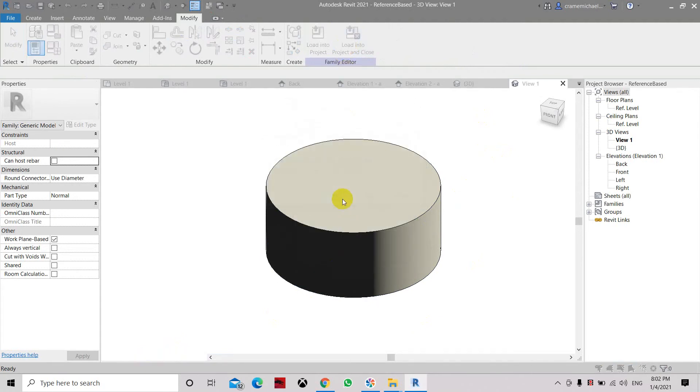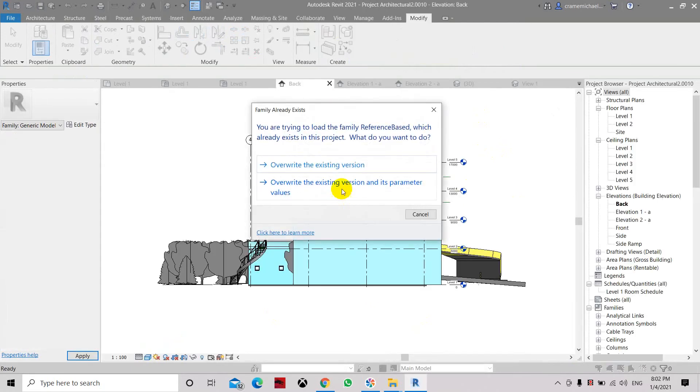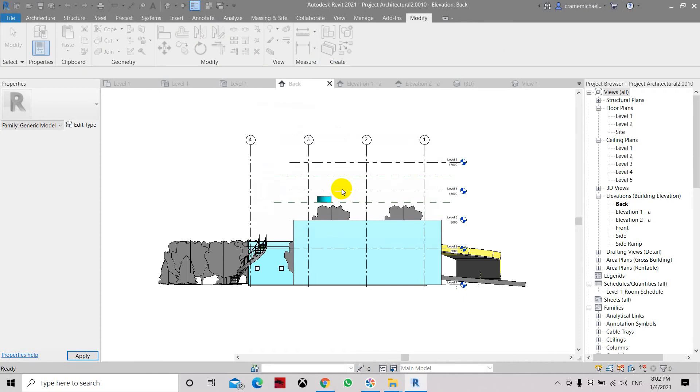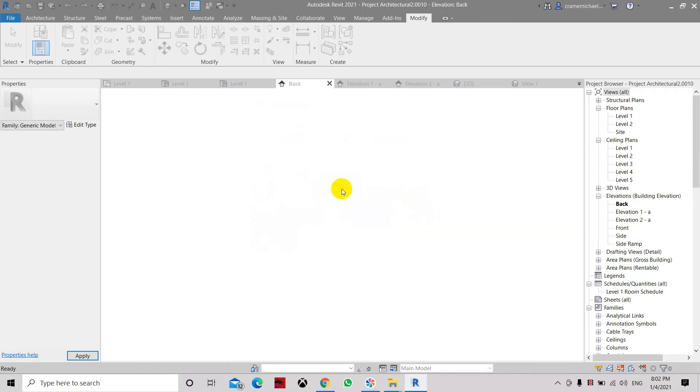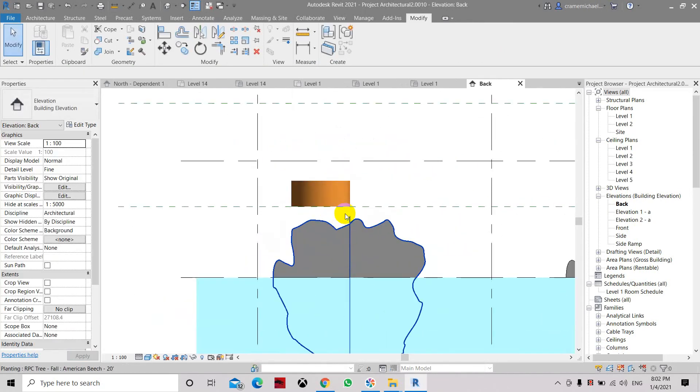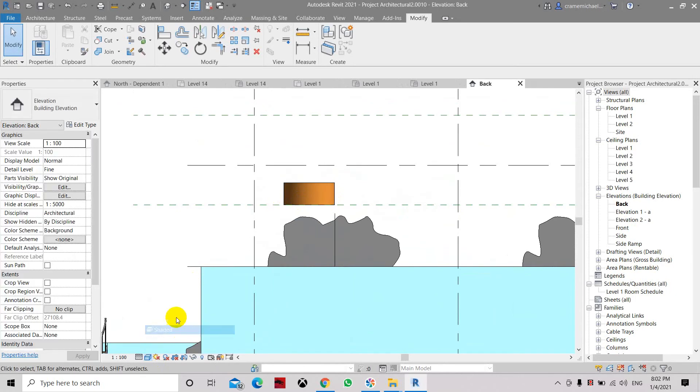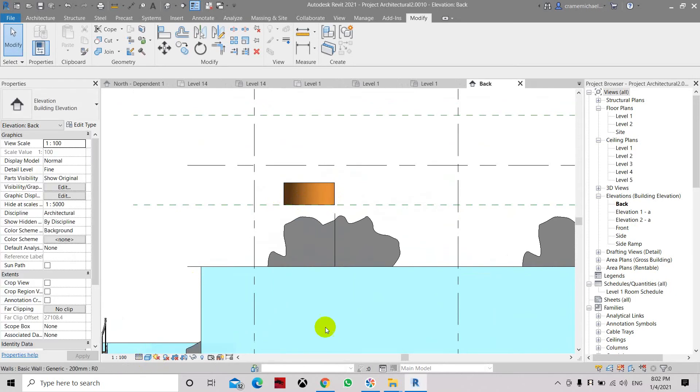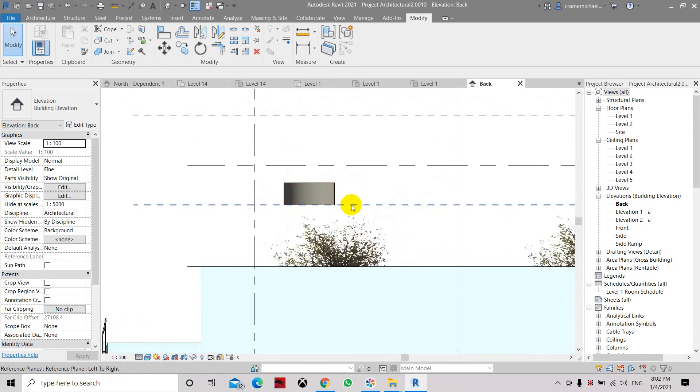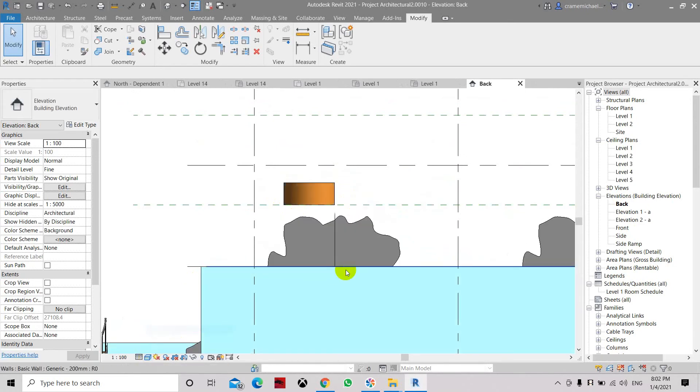Yes, yes. Overriding existing parameters and value. So now it's shown as this color in shaded mode or in realistic, it's been in a blue, in a gray color.